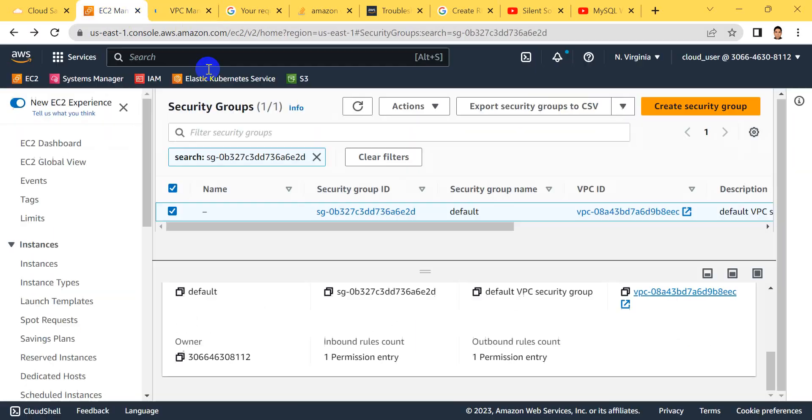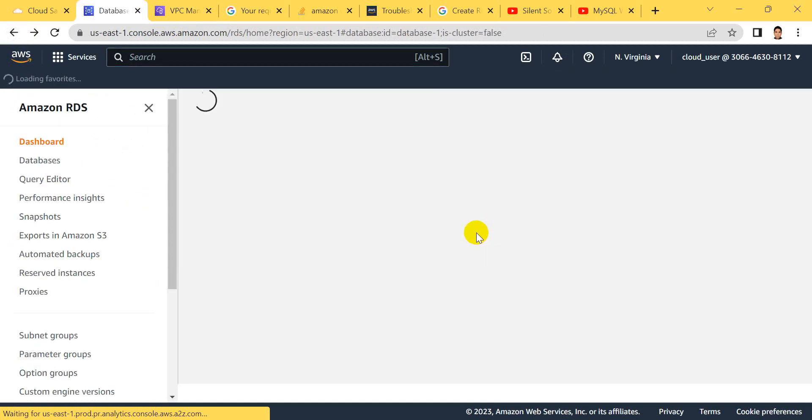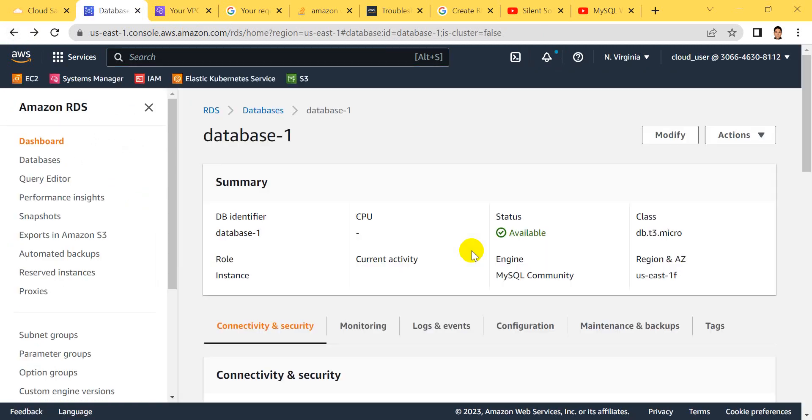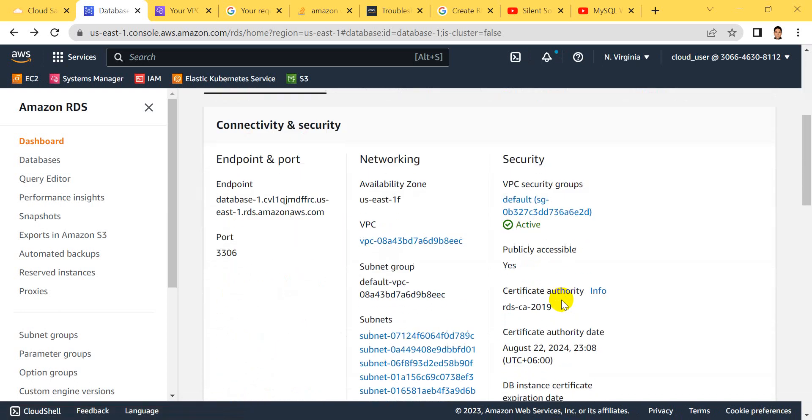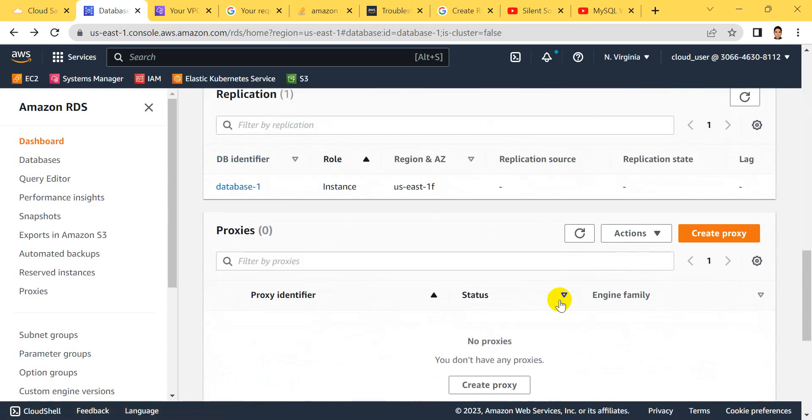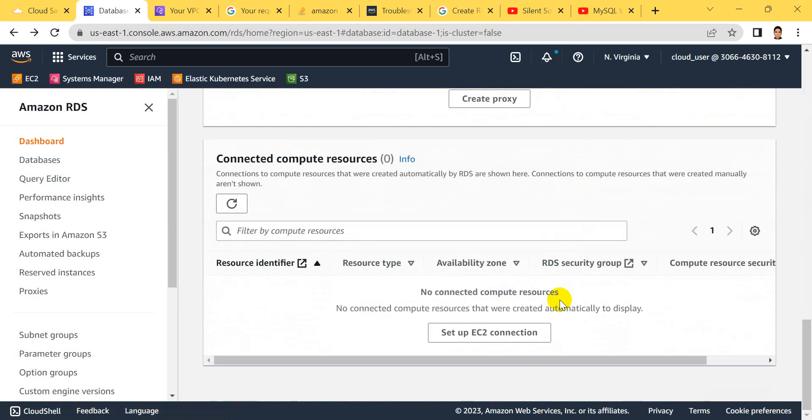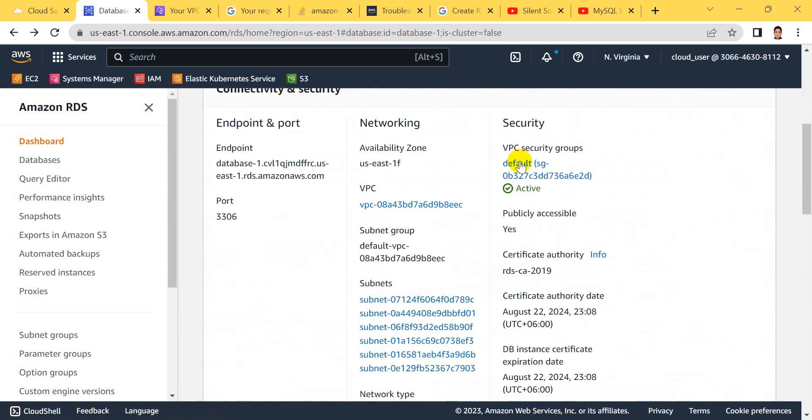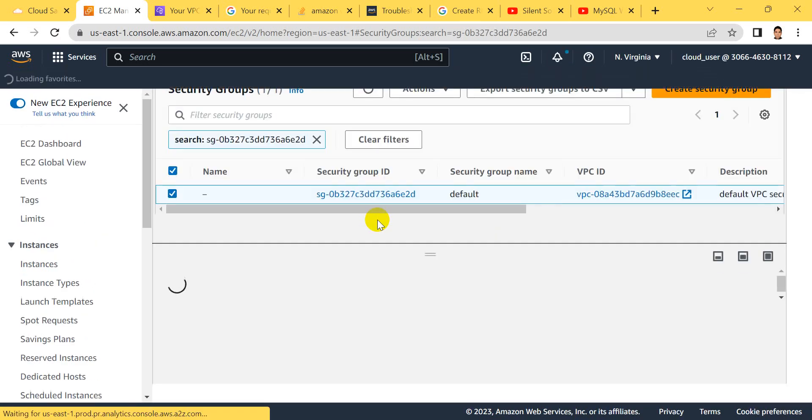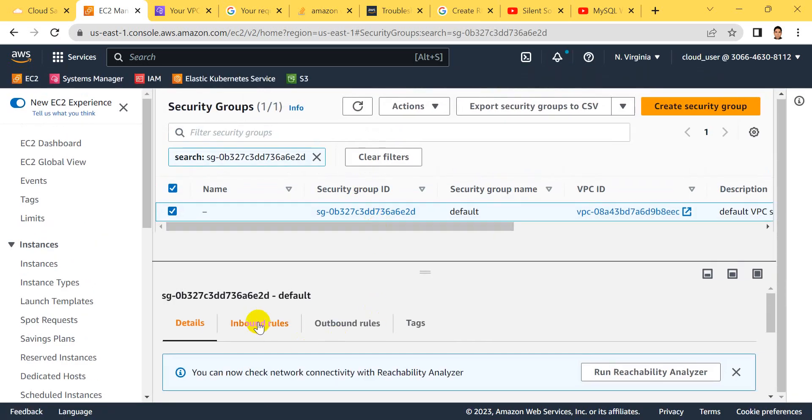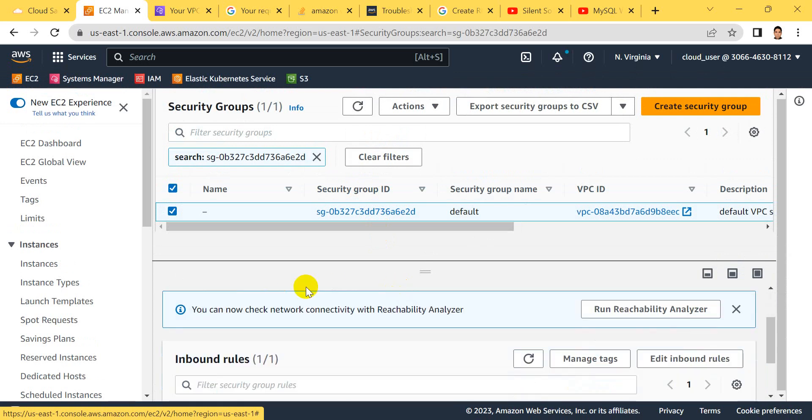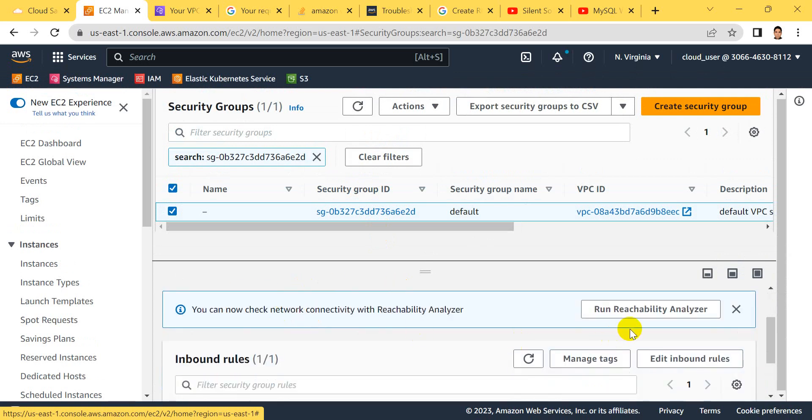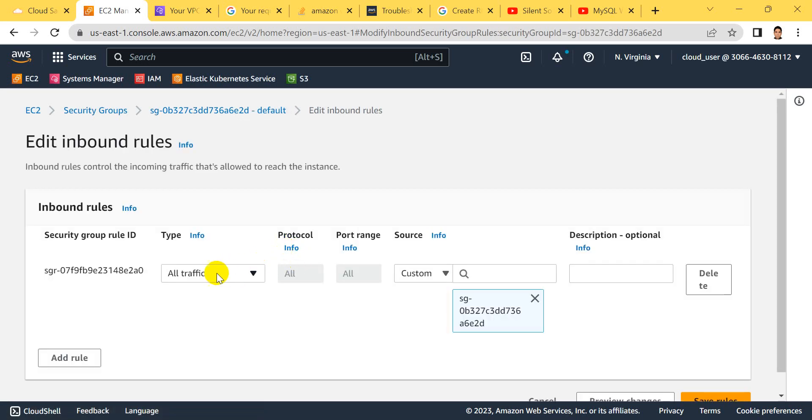It's still not connected because of the security issue. Here, it's not connected, so close it. Go to security group settings. I think we can solve this configuration issue. Click security and then inbound rules.